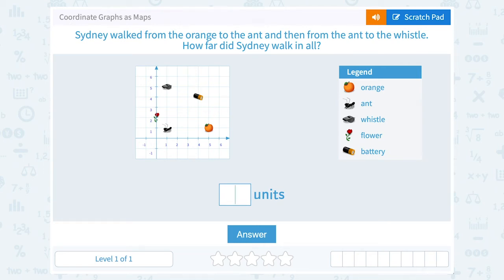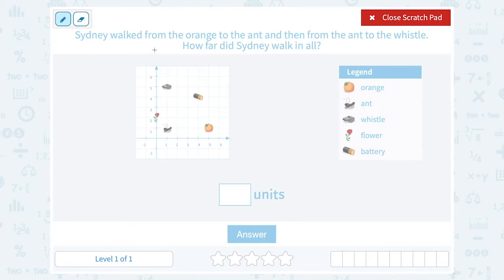Let's take a look at coordinate graphs as maps. Sydney walked from the orange to the ant and then from the ant to the whistle. How far did Sydney walk in all? They gave us a key — the orange, the ant, the whistle, the flower, and the battery. She went from the orange to the ant, so from here to here, and then from the ant to the whistle.